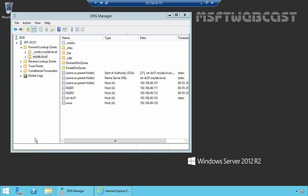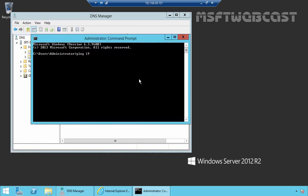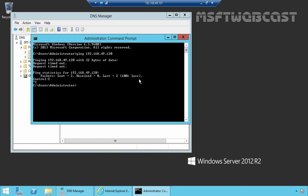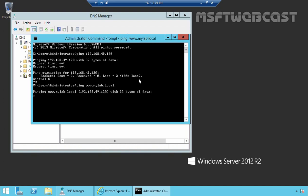Now I am going to open Command Prompt and ping the IP address 192.168.49.120. If you are not receiving replies, the reason may be the firewall preventing ICMP packets. Let's also ping www.mylab.local — we want to make sure our DNS server is resolving the IP address for www.mylab.local. As you can see, the IP address has been successfully resolved.